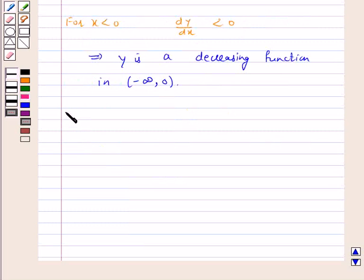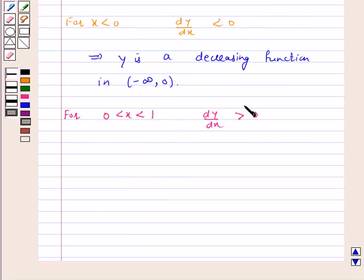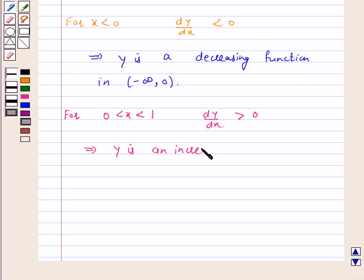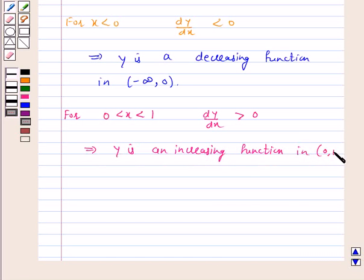For 0 less than x less than 1, dy by dx is greater than zero. This implies y is an increasing function in the open interval 0 to 1 — that is, for values of x between 0 and 1, y is an increasing function.